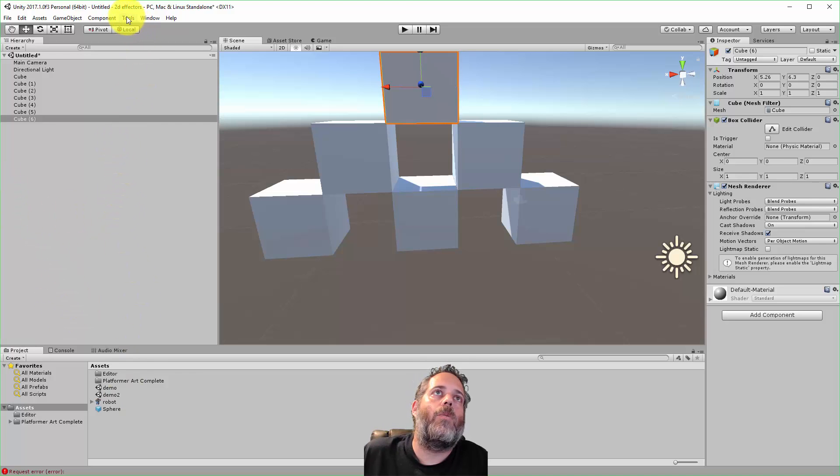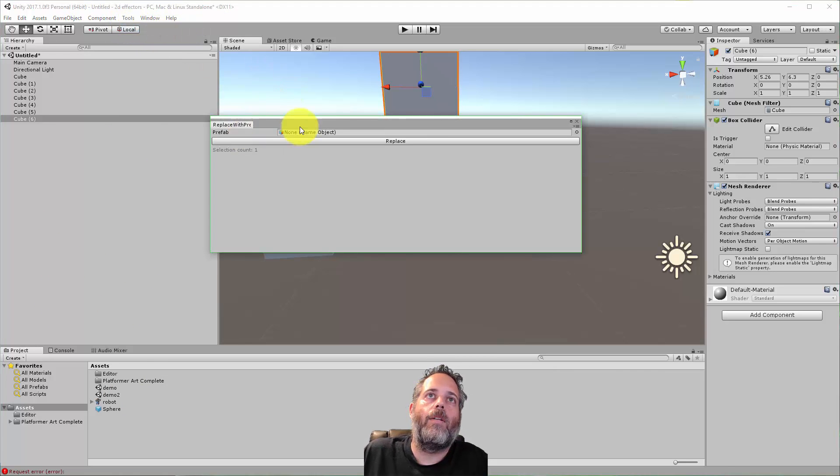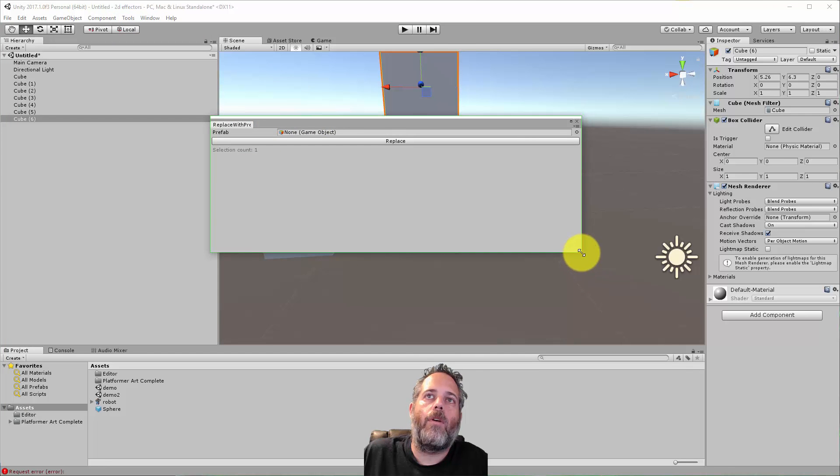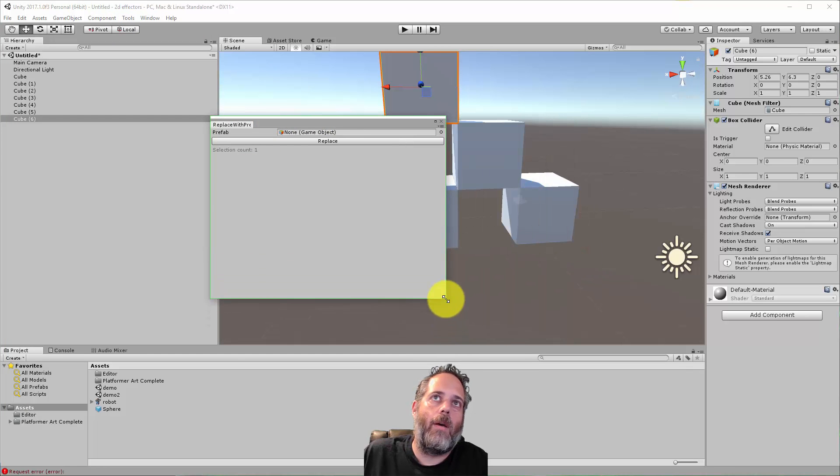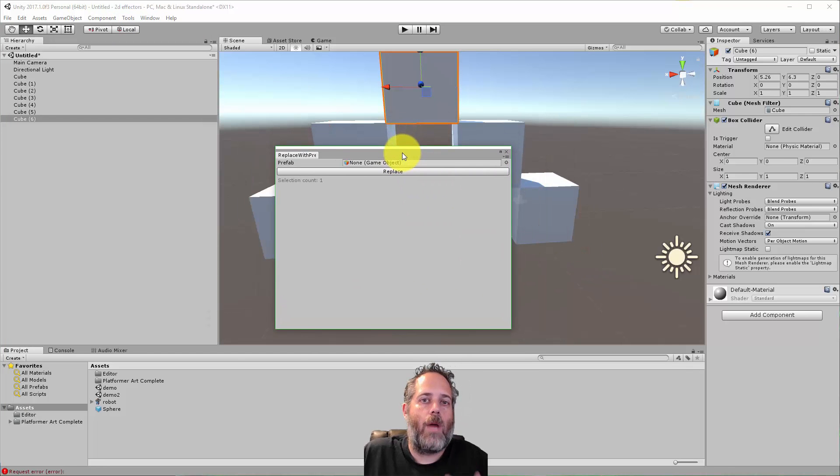So to do that, I just opened up this tools window and I have a replace with prefab option. And it just gives me this little pop-up window and the code for this will be linked in the description below so you can just grab it yourself.